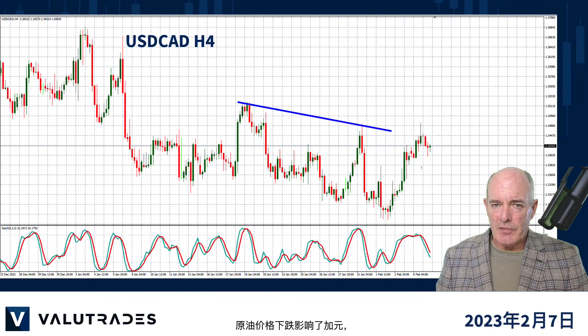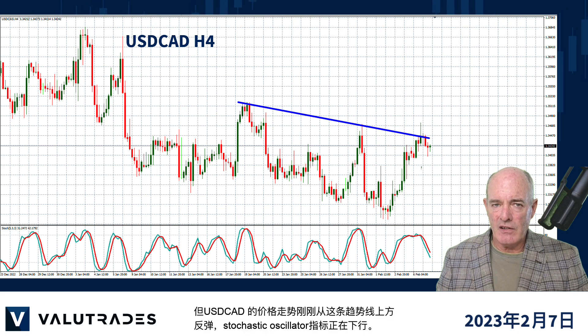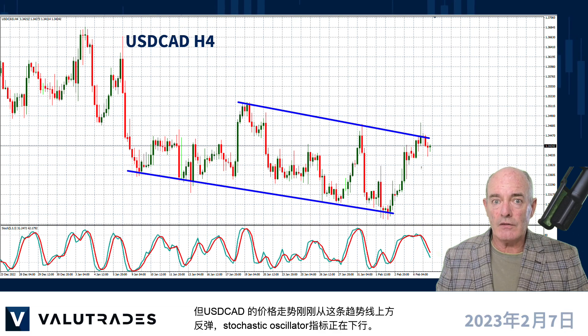The downturn in the price of Crude has affected the Canadian Dollar, but price action on Dollar CAD has just bounced off this upper trend line and the stochastic oscillator is moving down.